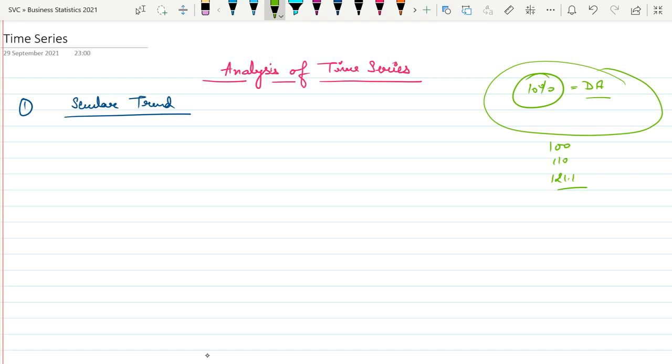Secular trend means there is a more or less fixed directional movement. We analyze it for both the long term and the short run. That is all about secular trend.